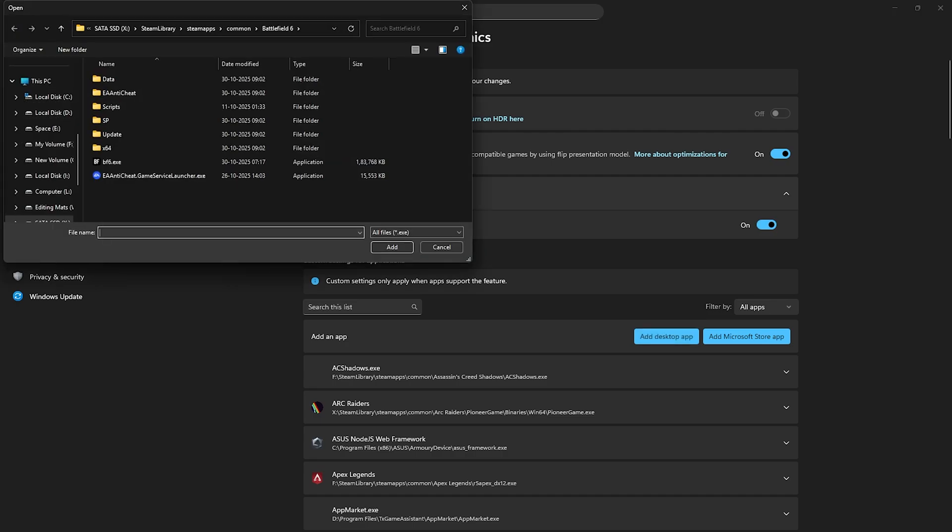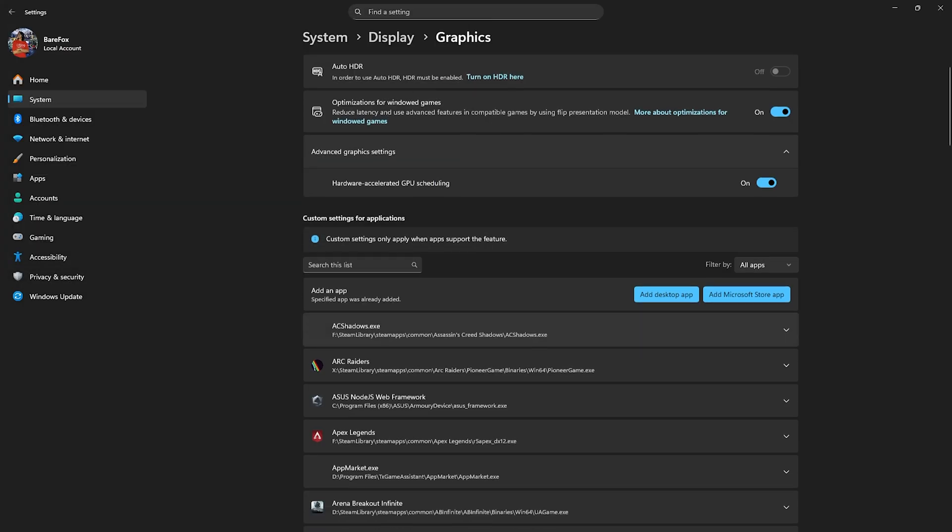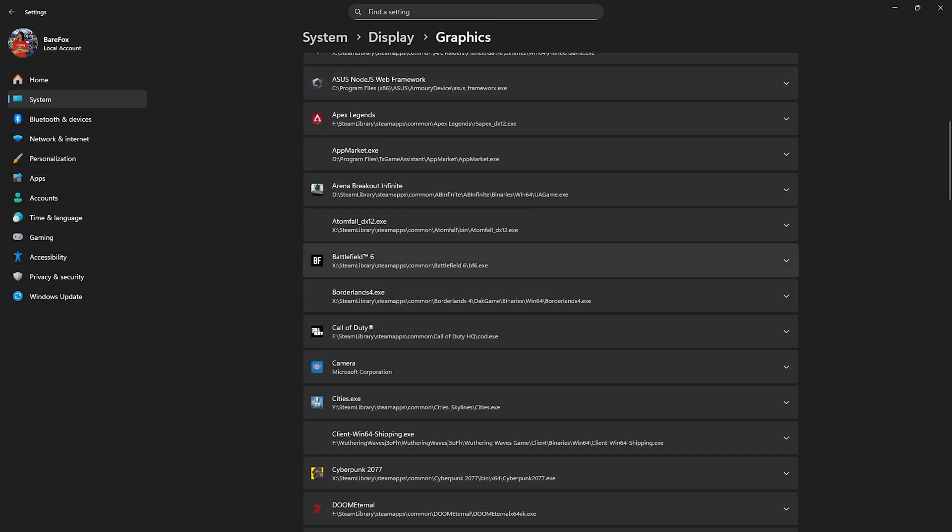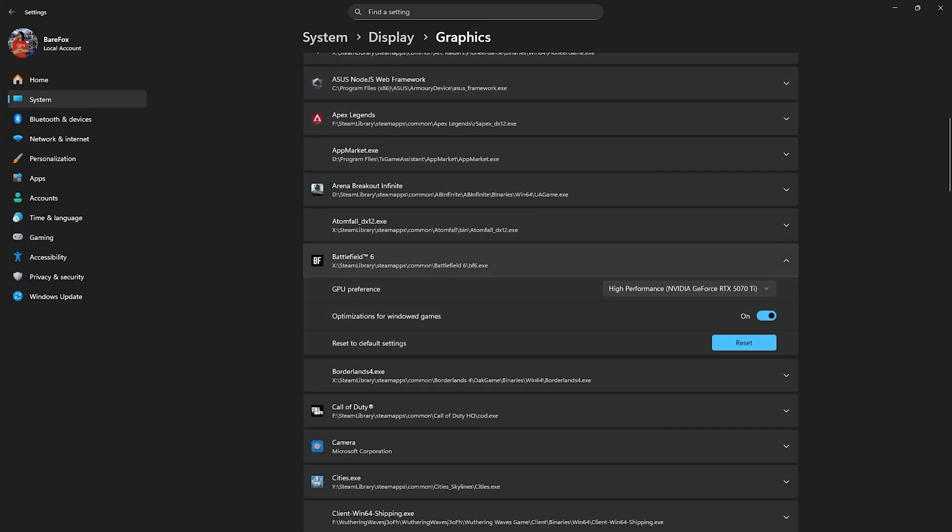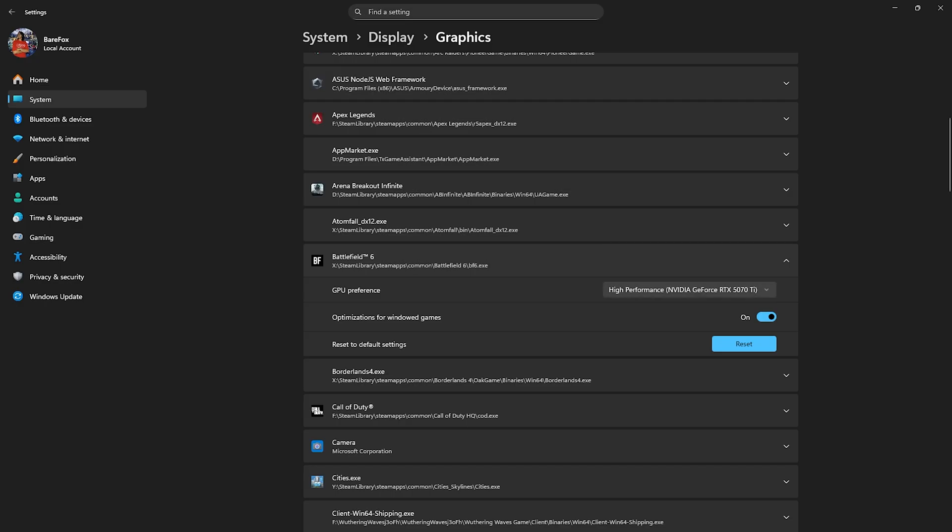Then click on the add desktop app button and go to the download location of Battlefield 6. Select the BF6 exe file and add it into this list. Select it and for the GPU preference make sure that high performance is selected. Optimizations for Windows games should be turned on as well.